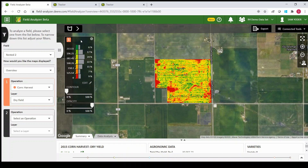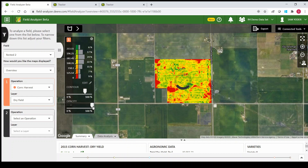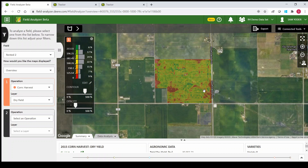In field analyzer beta, the legend is editable, which is not available in the regular field analyzer. We can also adjust our contour and adjust the transparency of the field. So if we wanted to see a little of what's behind the field — maybe see a ditch running through it and whether the yield changed through that ditch — we can do that.